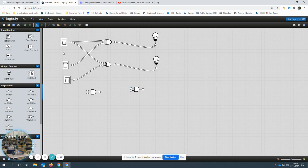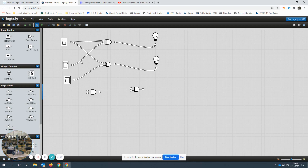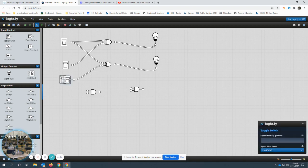So, the top switch connects to both gates. The middle switch connects to the top one. Bottom one connects to the bottom only.